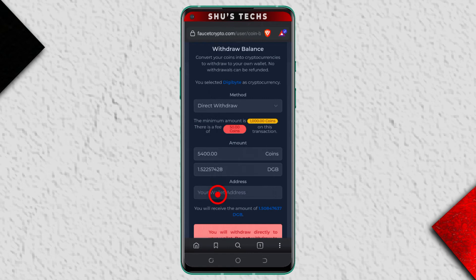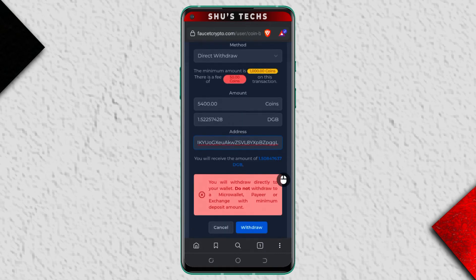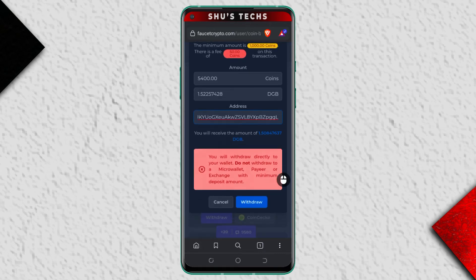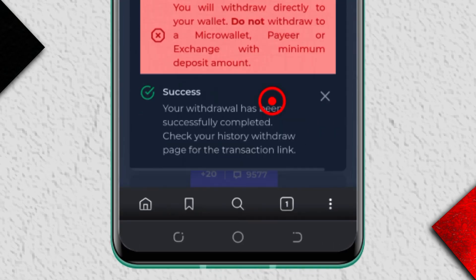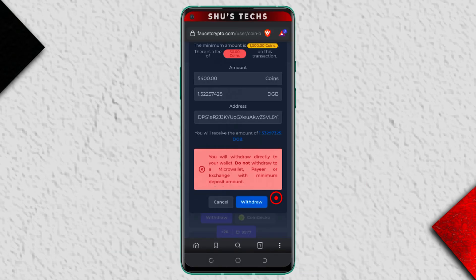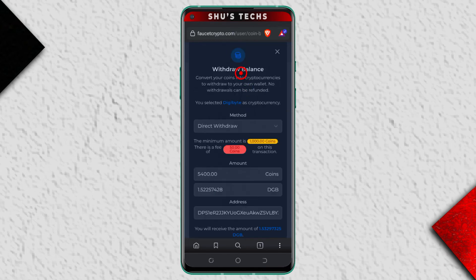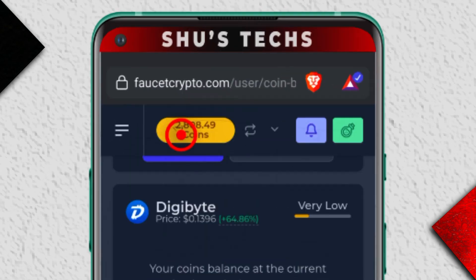After copying the address, head back to FaucetCrypto and paste the address. After doing that, scroll down a bit and tap 'Withdraw.' Give it some time and you're going to get a success message — we have successfully withdrawn some DGB from FaucetCrypto.